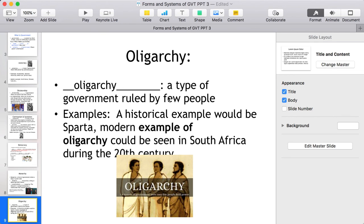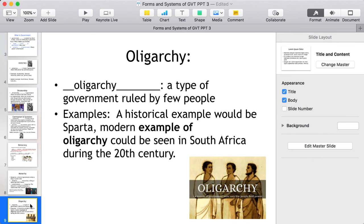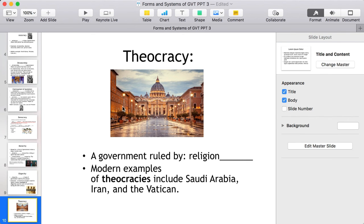Oligarchies are types of government ruled by a few people — 'oligo' means few. Examples include ancient Sparta, and a modern example is South Africa during the 20th century. A theocracy is a government ruled by religion — 'theo' means religious. Modern examples include Saudi Arabia, Iran, and the Vatican.